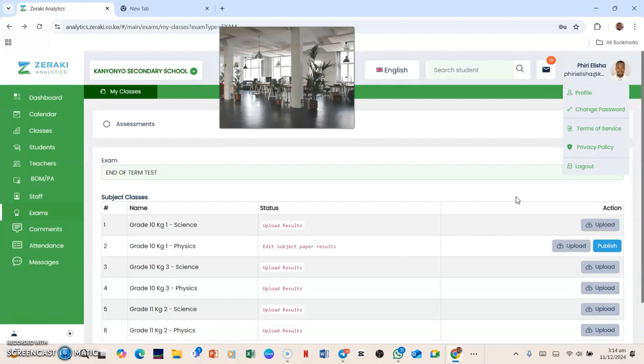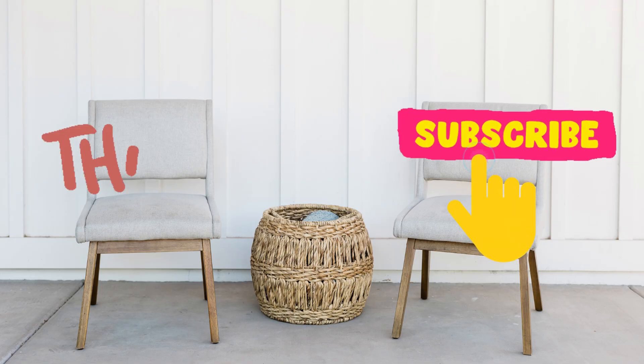Thank you so much for watching. Make sure that you subscribe to the channel. Don't forget to leave a comment in the comment section. Like the video as well. Stay blessed.